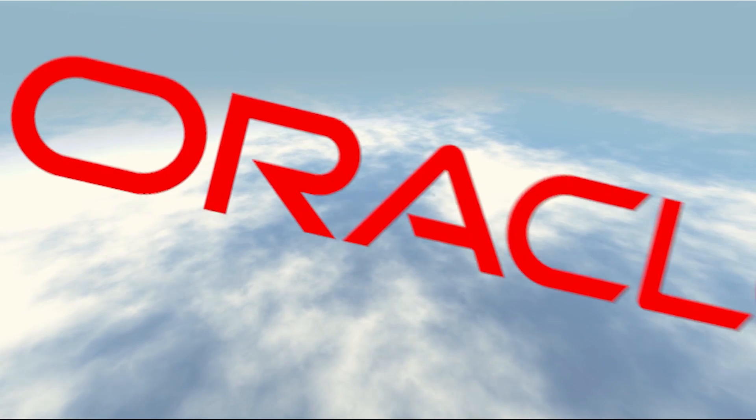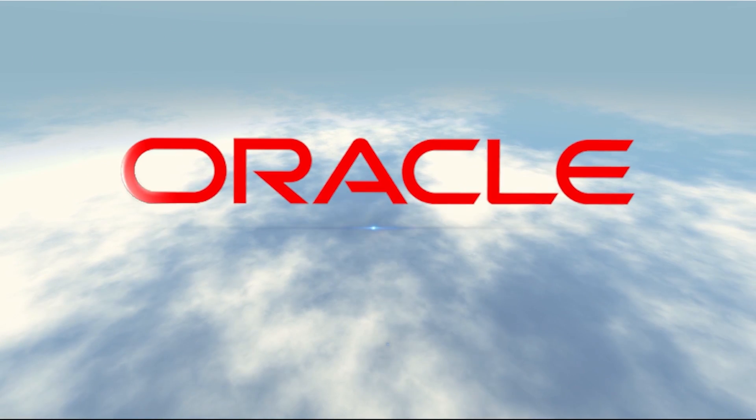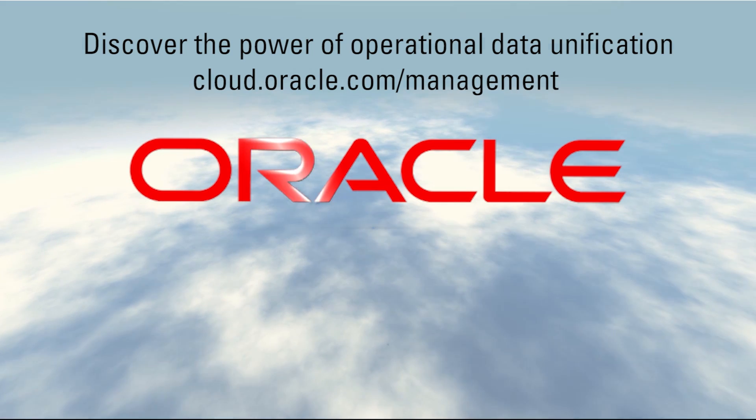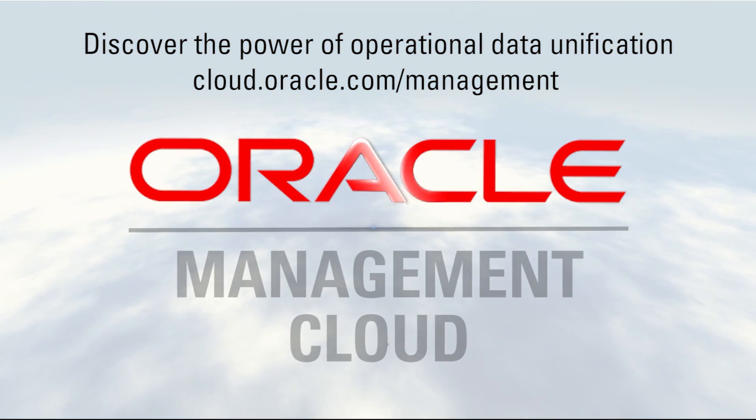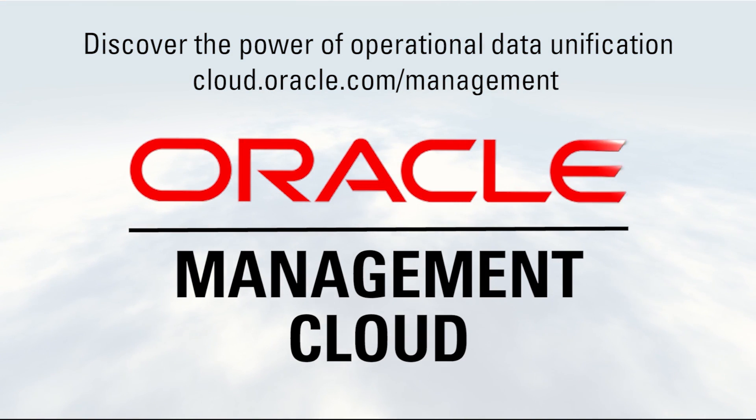Want to increase IT stability, prevent outages, and encourage agile DevOps? Discover the power of operational data unification yourself with a free trial of Oracle Management Cloud.